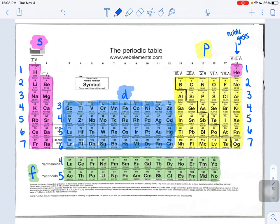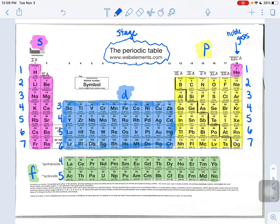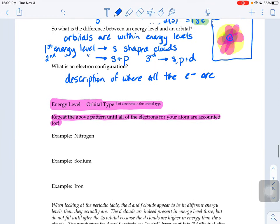Up at the top of the periodic table, picture this as being your stage. Row one — hydrogen and helium are sitting in the front row. Elements lithium all the way through neon are sitting in the second row. Hydrogen and helium are kind of like in the best seats in the house because they're in the first row. So the pattern we're going to figure out says energy level, orbital type, and then in tiny font next to it, the number of electrons in that orbital type. That's the pattern we're going to repeat until all of the electrons for our atom are accounted for.